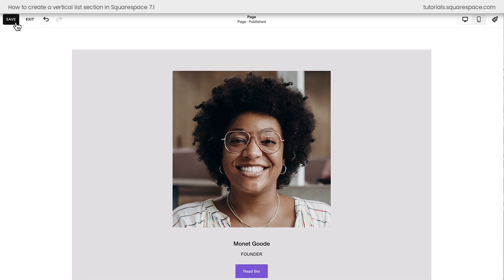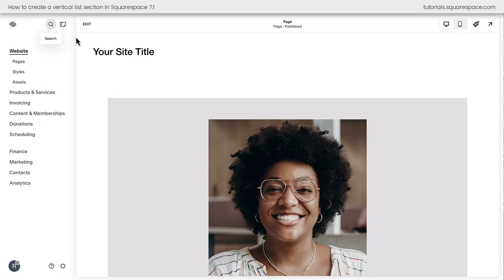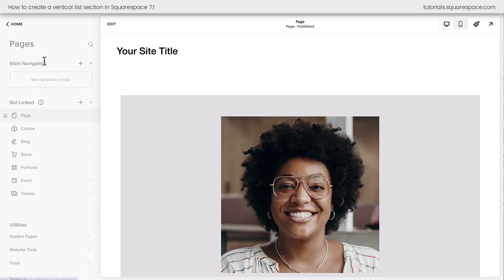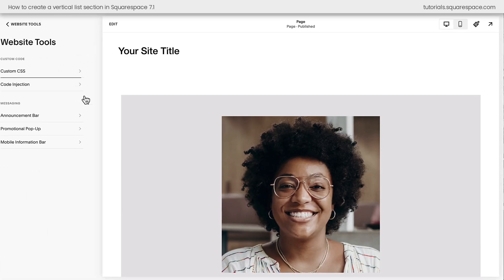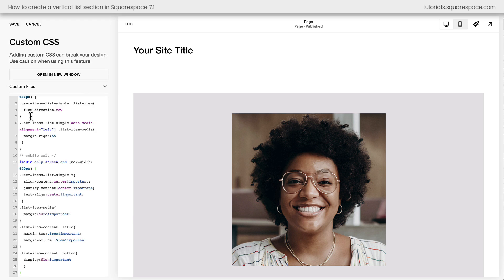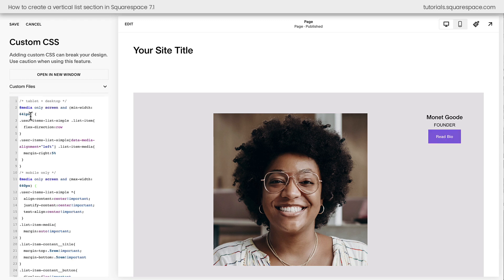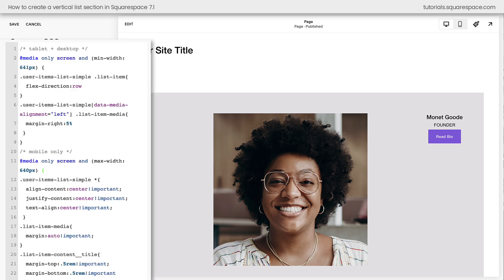I'm going to select save and exit, and we're going to navigate to pages, website tools, custom CSS. Now there's a lot of code here, but don't worry, I'm going to walk you through this step by step. Let me zoom in on my screen here a little bit. Now the first part of this code is what identifies the tablet and desktop version. This code will only apply to any screen that's larger than 641 pixels in width.